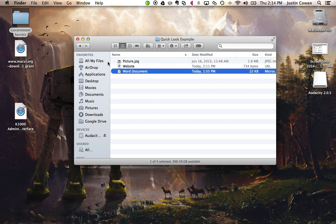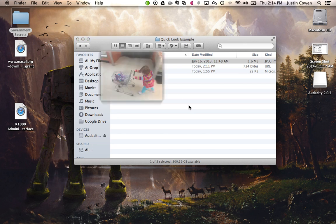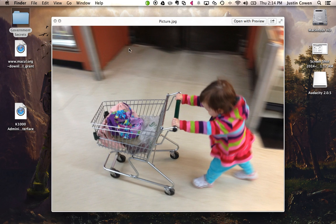And this works for other things. So for example, a picture, if I just want to look at it quickly, I can just click it once and hit space bar and check out the picture and know if it's what I'm looking for.